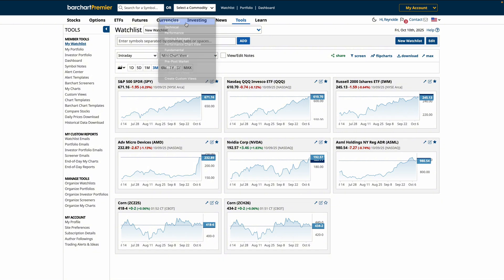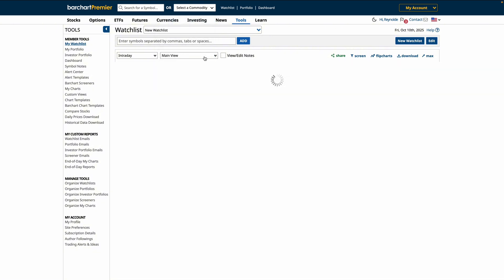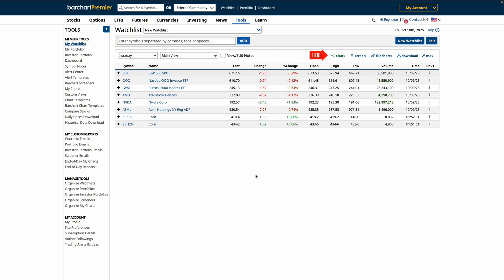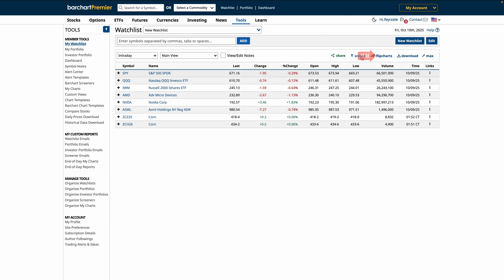At the top of the list, you'll also see links to share, screen, or download the watchlist, plus scan charts fast with flipcharts.